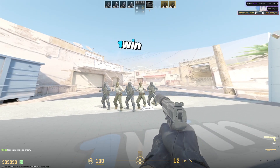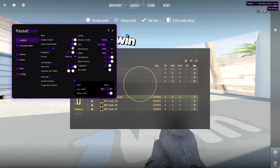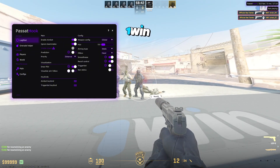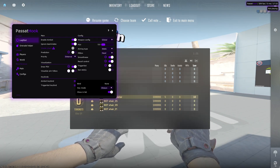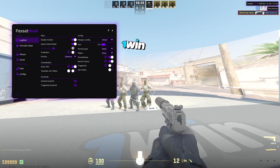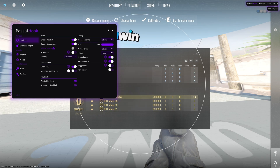We have an aimbot keybind which we can set — I'll put it to Mouse1. The aiming type is static, hitbox set to head, no smoothness, and no recoil control. We can also have a trigger bot; I'll set it to hold. It seems the trigger bot may not be working at the moment, but that's all right. If you want to play legit, make sure you keep the FOV down to something like 2.0 or so — don't make it ridiculously big.